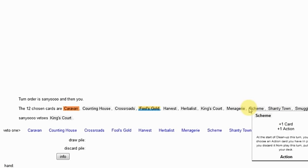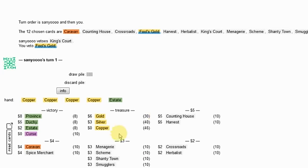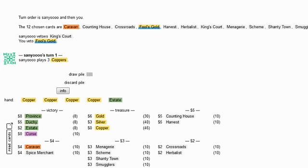Alright, this one looks like Fool's Gold and stuff, which I don't want, so I'm going to get rid of. And now it looks like Crossroads. So I want to open Spice Merchant Smugglers.